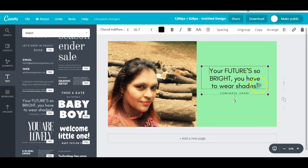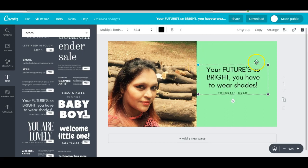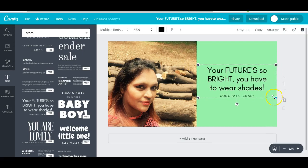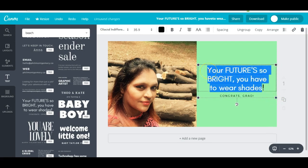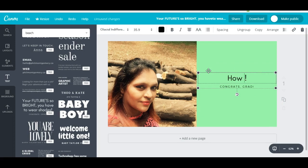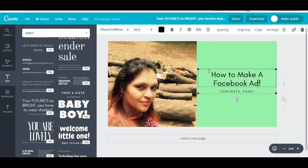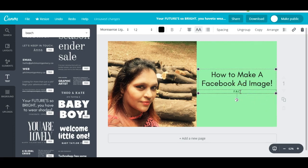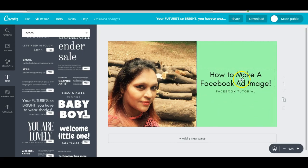I'm selecting a font style, making the text a little bigger, and typing in the heading — 'How to Create a Facebook Ad Image.' Then below that I'm adding a subtitle like 'Facebook Tutorial,' and you can mention your name or anything else there. I always make sure the text follows the 80/20 rule.